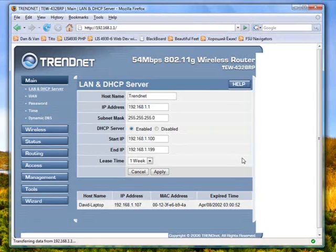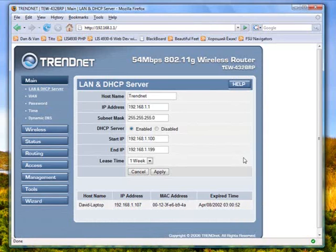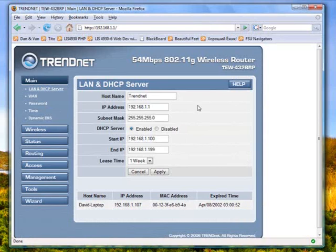So the router's management console is going to let us change the settings. We need to find the wireless section of it. It's going to look a little different from router to router.